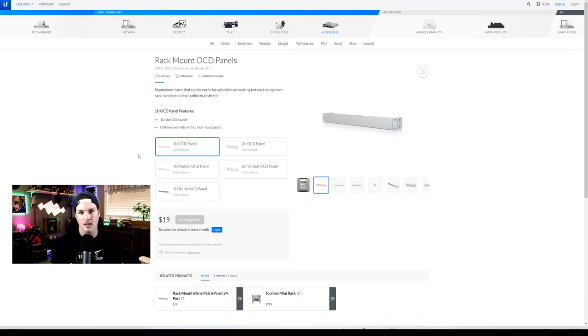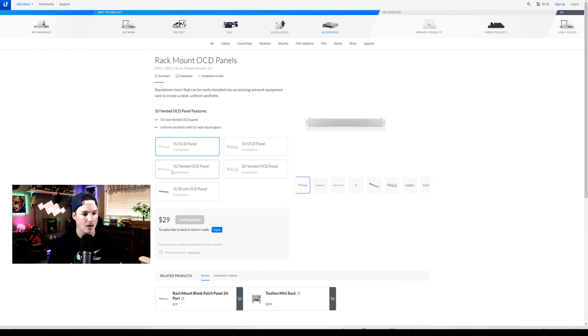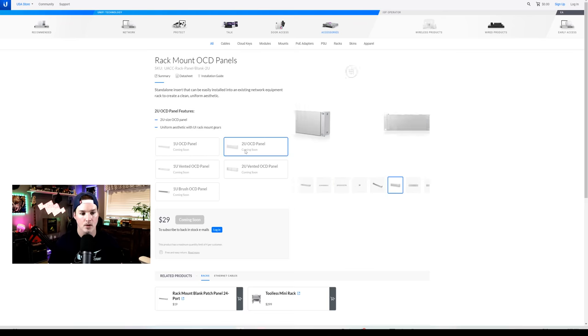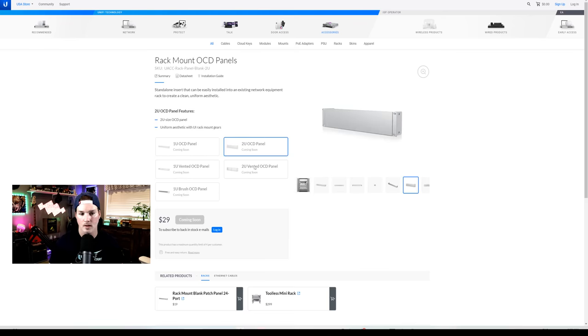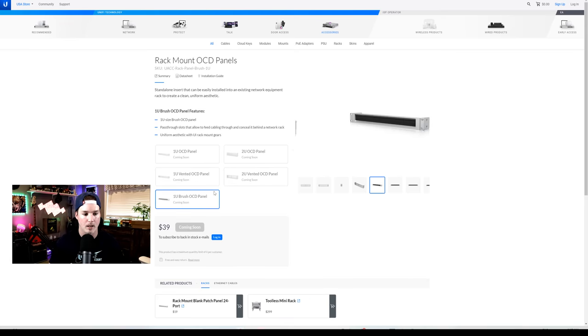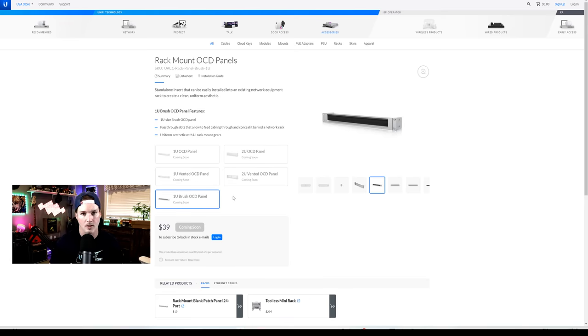For pricing, the one U solid is $19. The one U vented is $29. The two U solid is $29. And then the two U vented is $39. If we're looking for the brush panel, that's gonna cost us $39 as well.